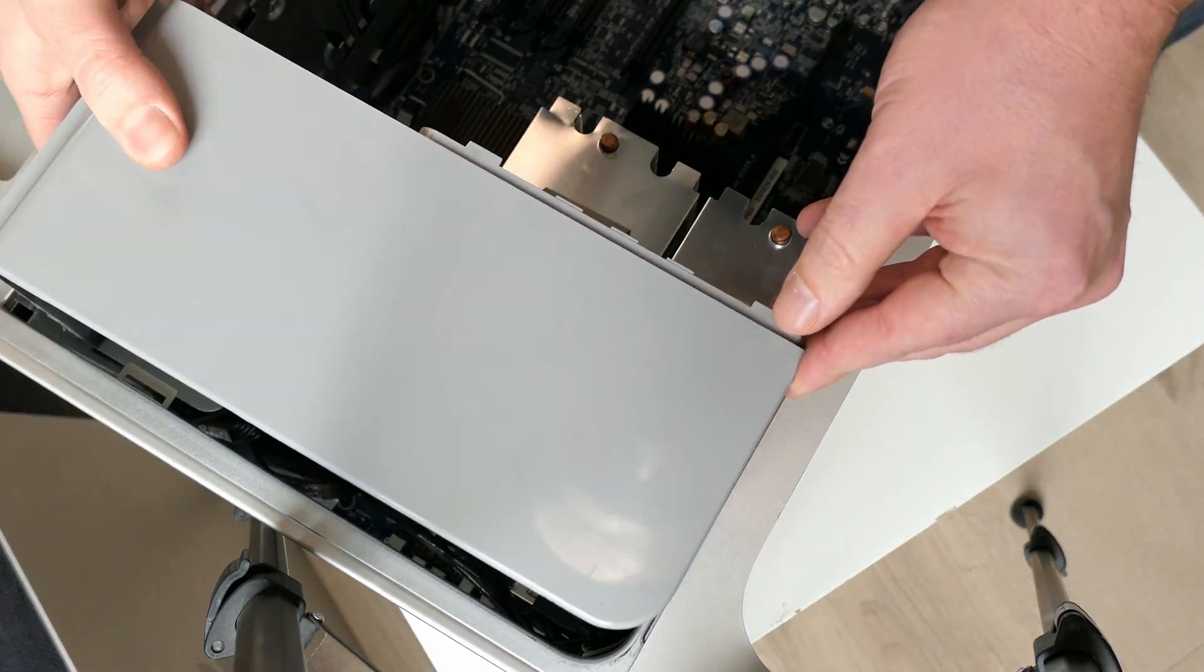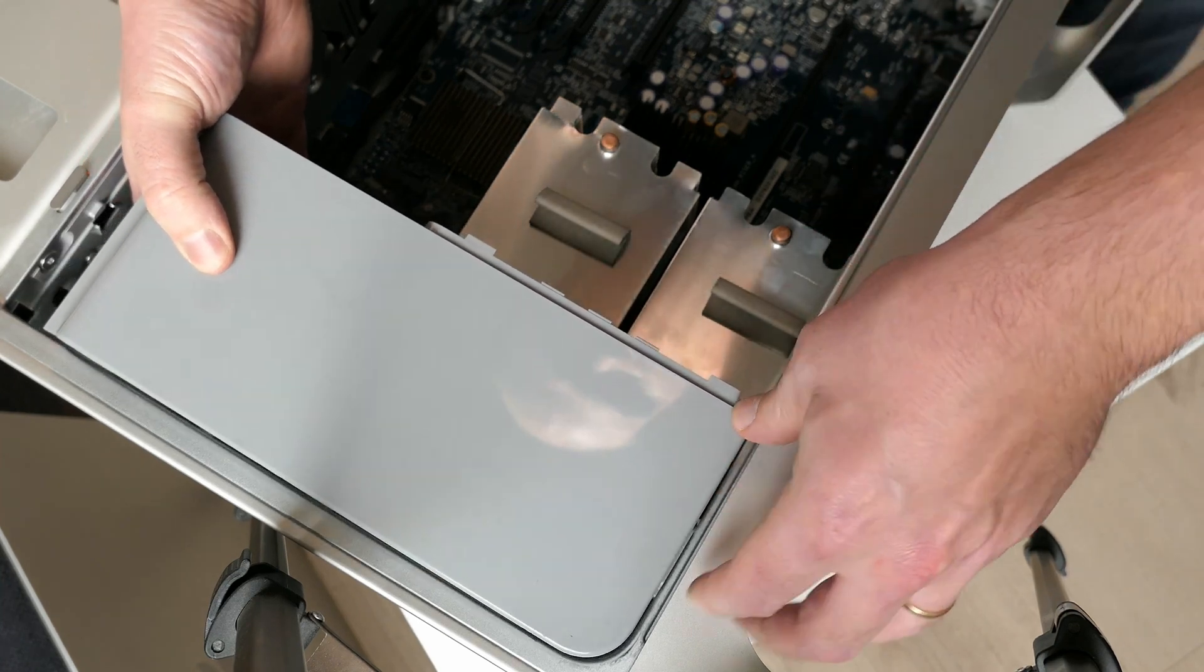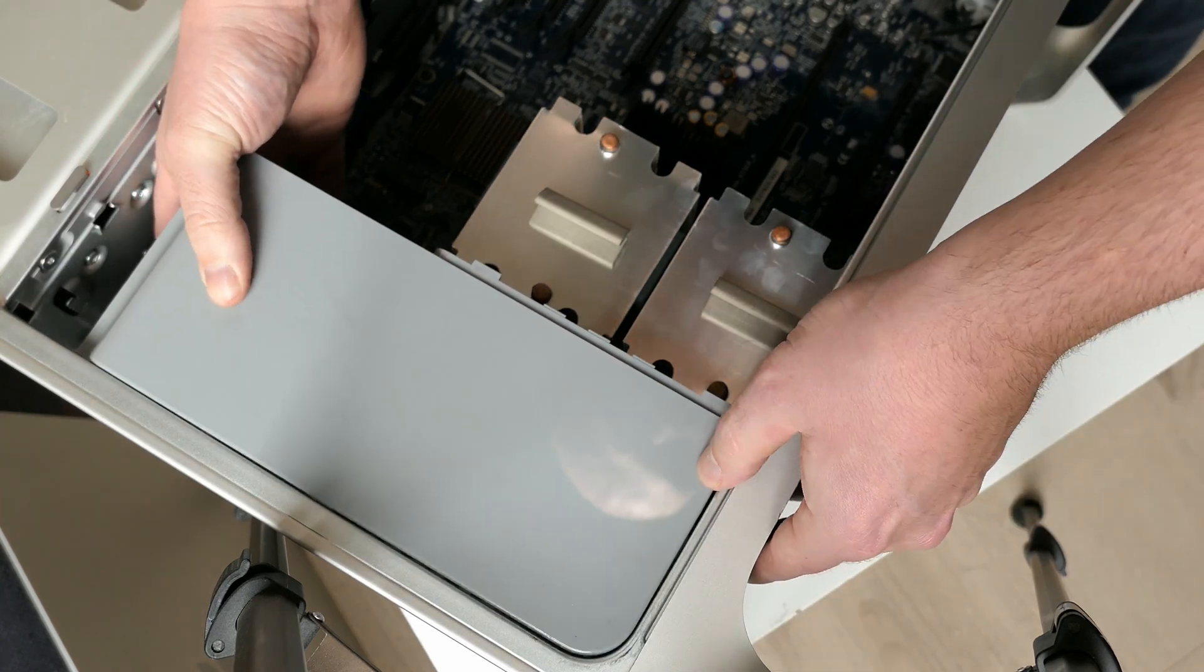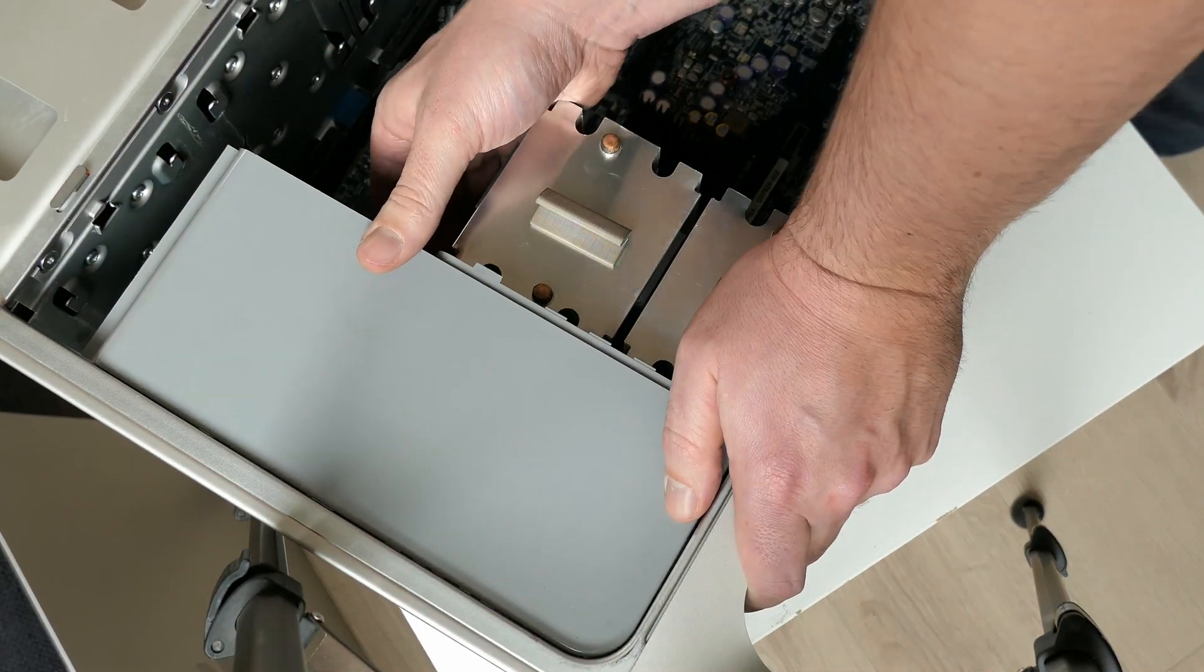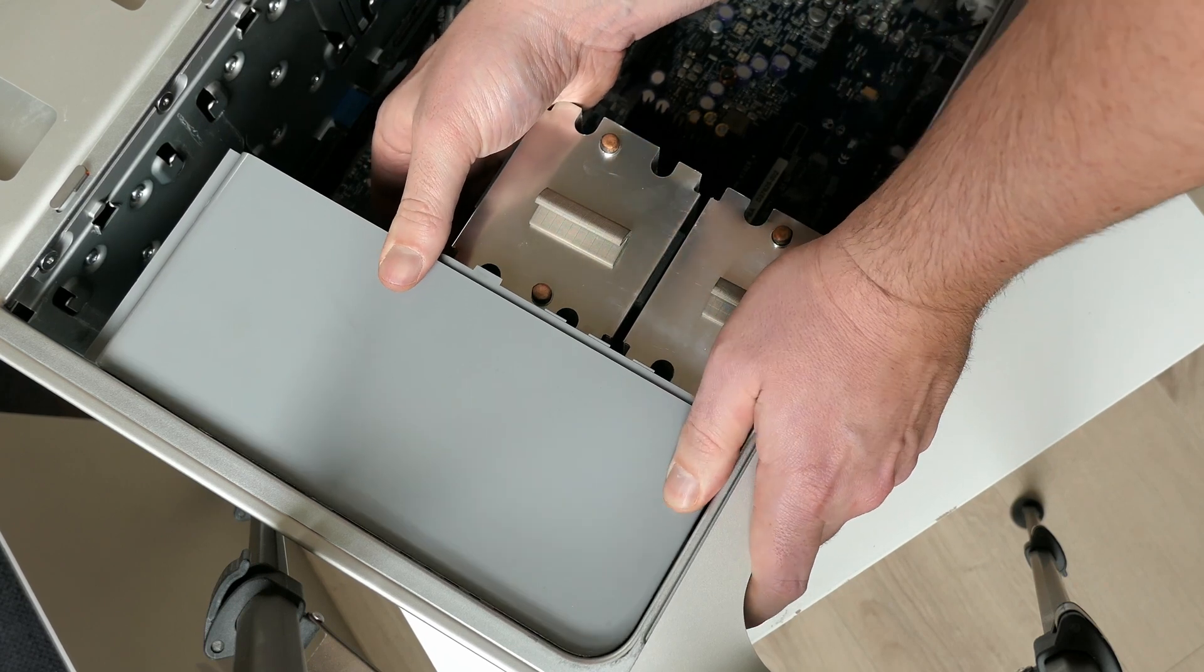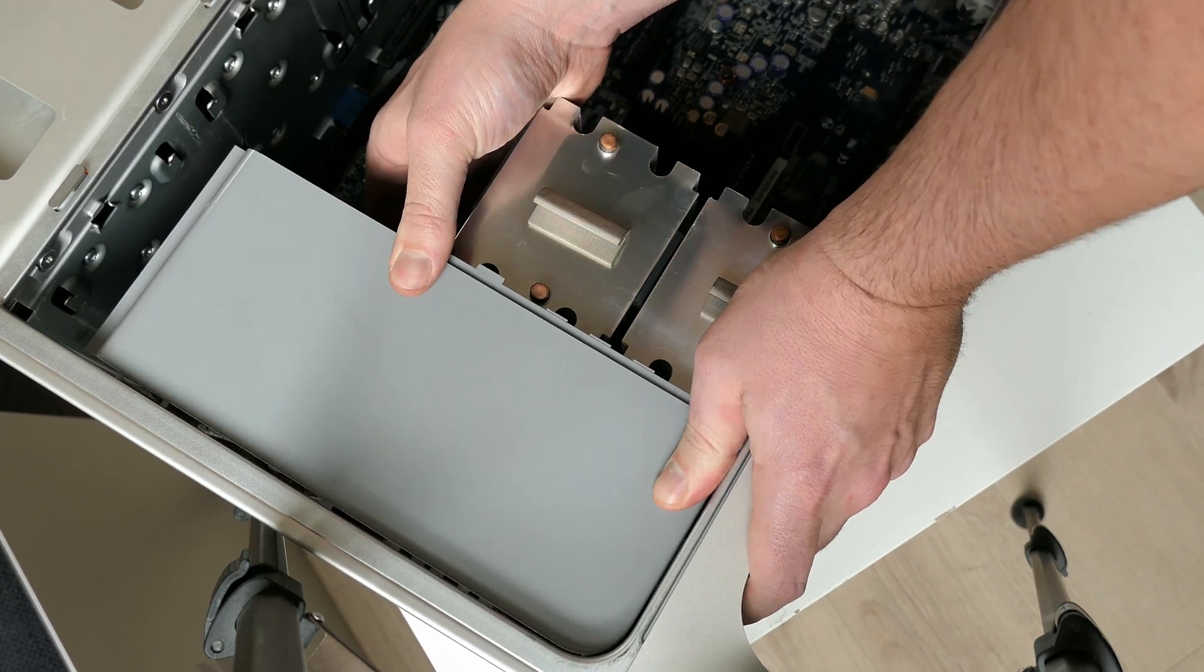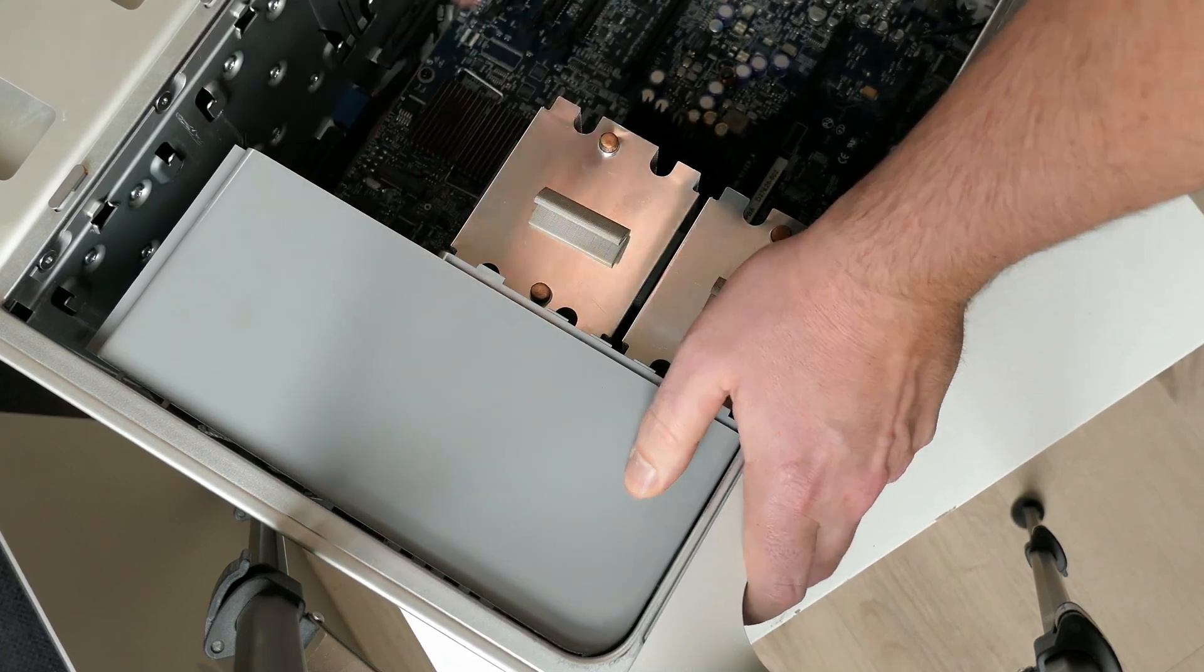It's just a matter of carefully sliding it in place. That goes a lot easier than the trouble we had getting it out.